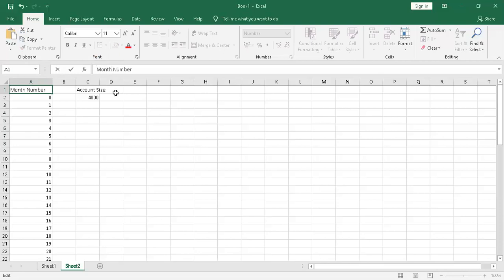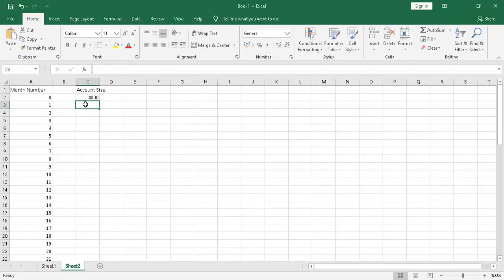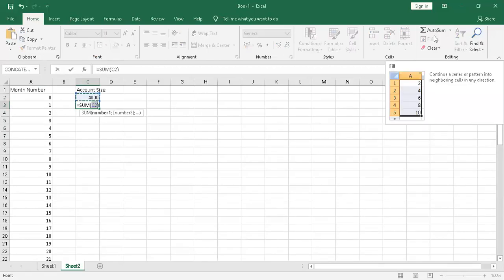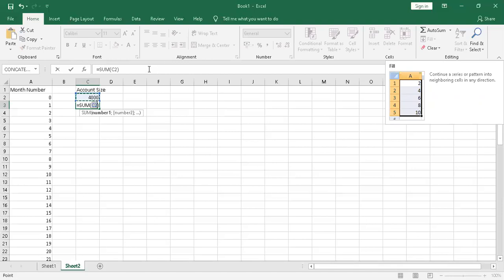I wanted to show you account growth. If you start off with an account of, let's make this 4,000 rand, which is approximately a $300 account, a lot of you guys will start with a minimum size account. We want you to basically work on a 2% growth per week as a realistic achievable goal, which equals around about 10% per month.